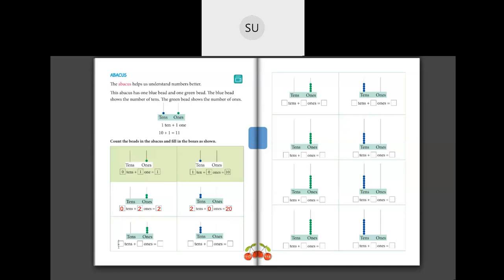Next: 0 tens and 3 ones is 3. Then: 3 tens and 0 ones is 30. Here we have no blue beads, so 0 tens, and we have 4 green beads, so 4 ones. 0 tens plus 4 ones is 4. Then 4 tens plus 0 ones gives us 40.